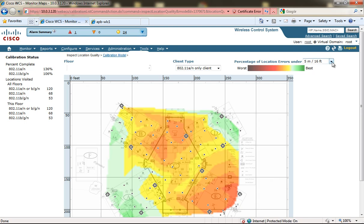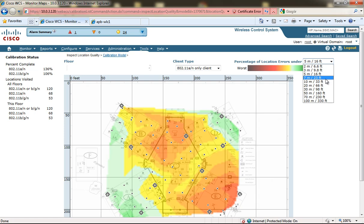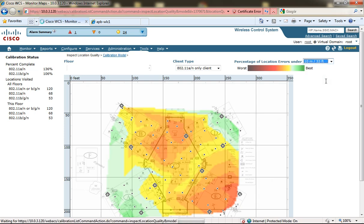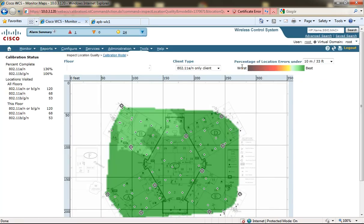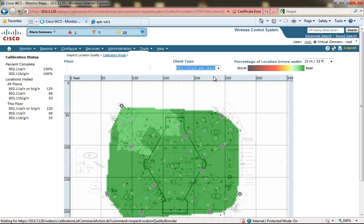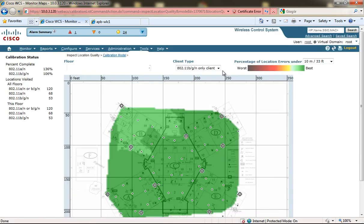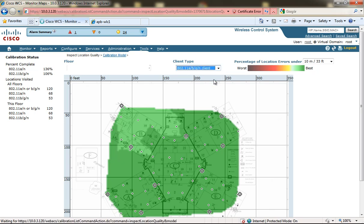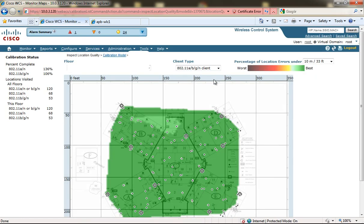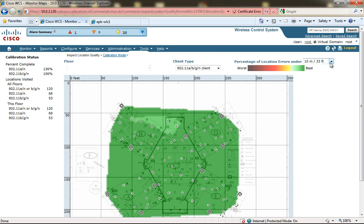You also have the ability to choose from client types. I'm going to put it back on the 10 meters because that's the Cisco rule of thumb, 10 meters 90% of the time. But you can change the client type to show the location accuracy for BGN clients or ABGN clients. You can see over here on the left all of the location calibration points that were collected.